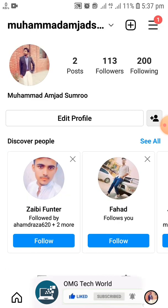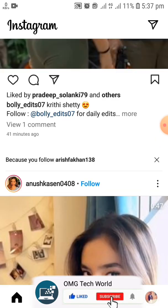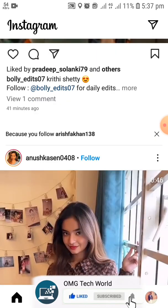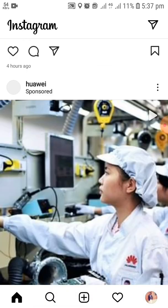Hope you have liked this information. If you are new to this channel, kindly subscribe and press the bell icon so that you can get notifications of our latest videos.